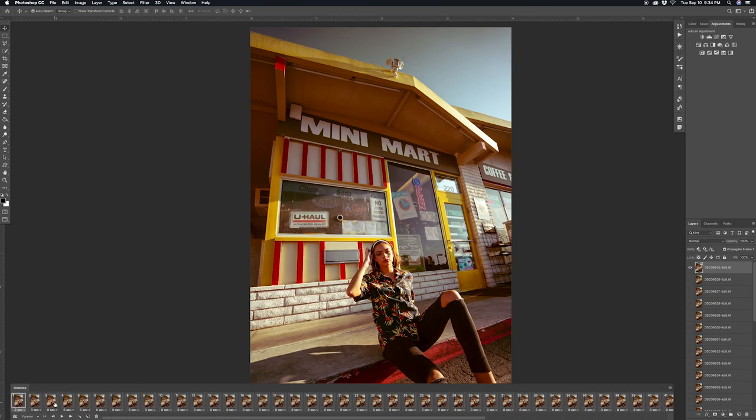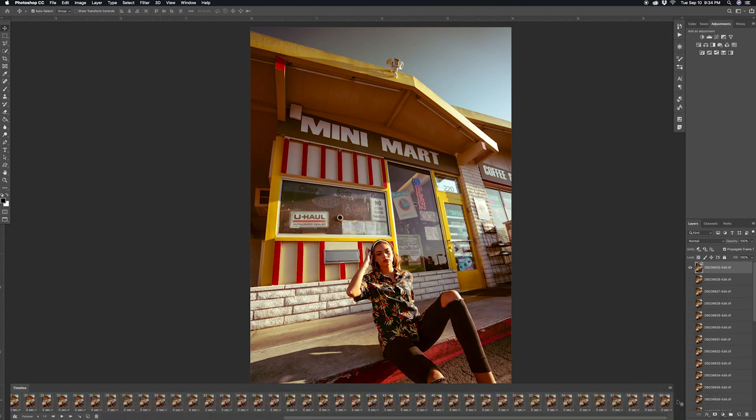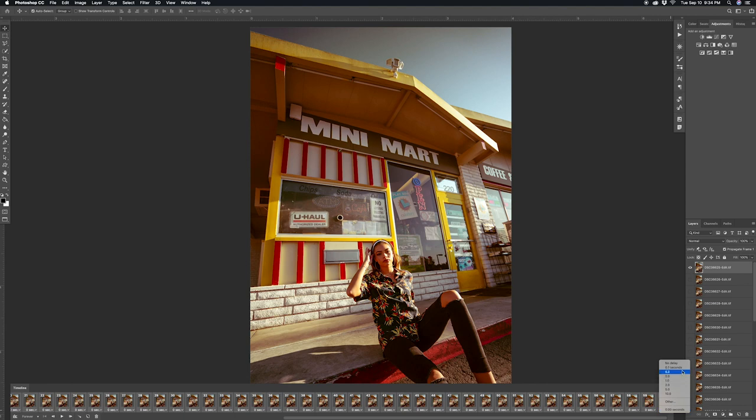So the last thing you want to do is click the first frame of the sequence and then go to the last frame of the sequence, and then click the down arrow and change it to point tenth of a second.